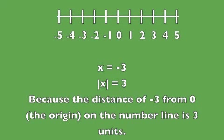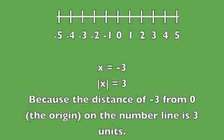Take this example right here: x equals negative three. So the absolute value of x would be three, since negative three is three units away from zero on the number line. Because the distance of negative three from zero, or the origin, is three units, the absolute value of x is three.